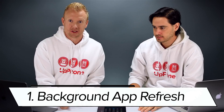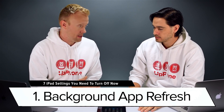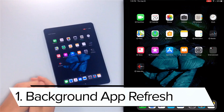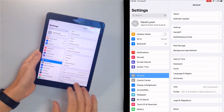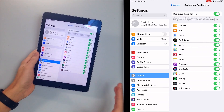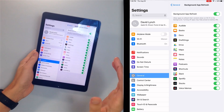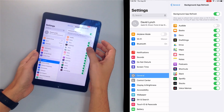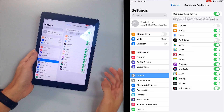The first setting we're going to turn off on your iPad is background app refresh. Background app refresh allows certain apps on your iPad to download content in the background even when you're not using them. Open the Settings app, go to General, then Background App Refresh. Here's your list of apps — which ones don't need to be downloading content in the background? For me, a whole bunch: I don't need Audible, I don't need DraftKings, but I do need Slack. Voice Memos too — just turn those off.